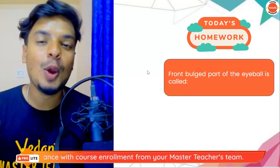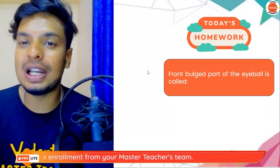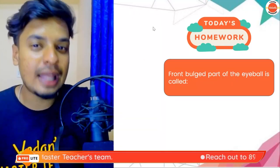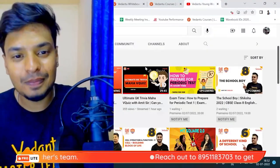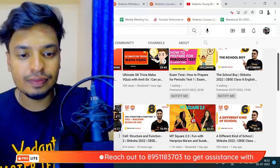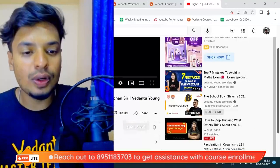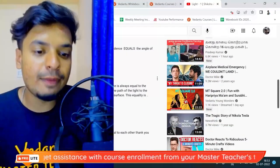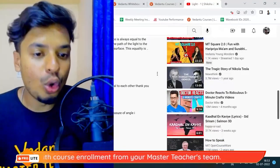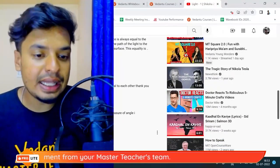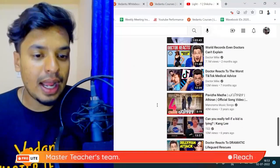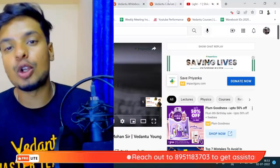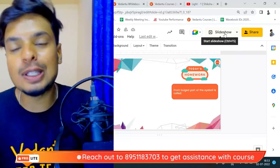Today's homework question: what is the front bulged part of the eyeball called? Also, shout-out to the winners from the last homework question — great job to Shaukat Ali, Divya, Bharati, Darshini, Dhanashri, Likit, Atul, and others who gave the right answers. Don't forget to give answers for this homework question below — I will acknowledge you in the coming sessions.